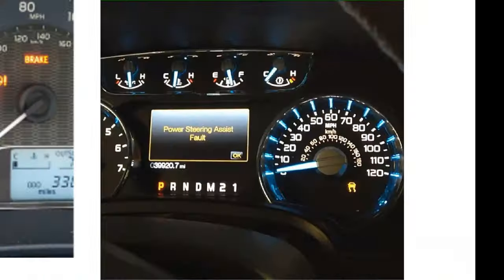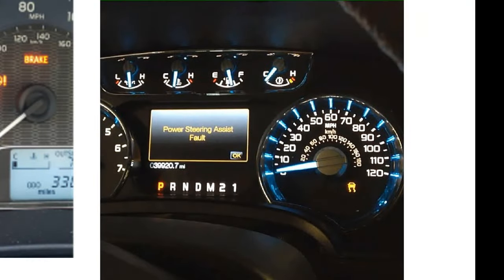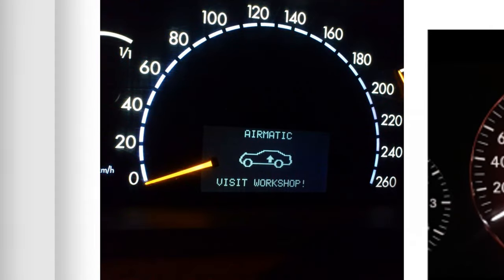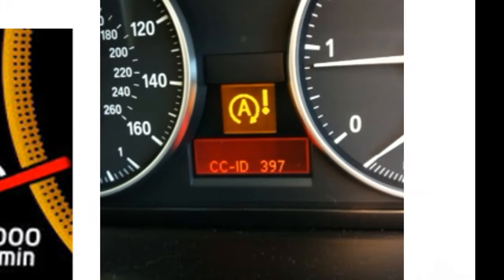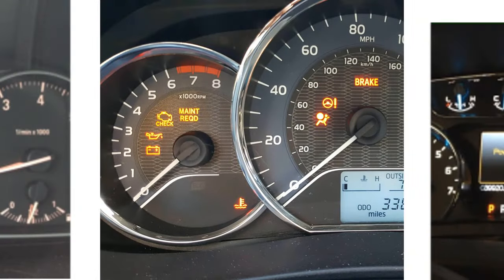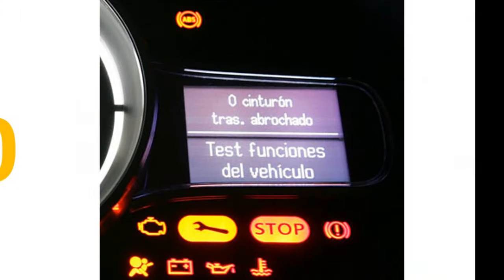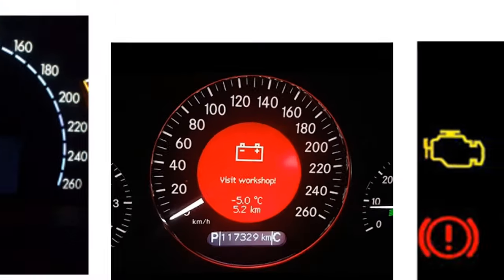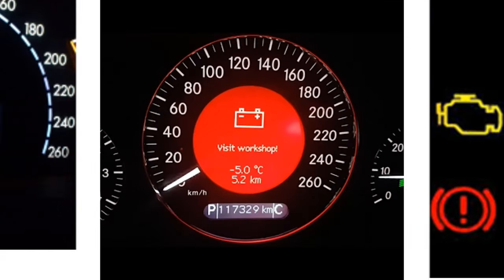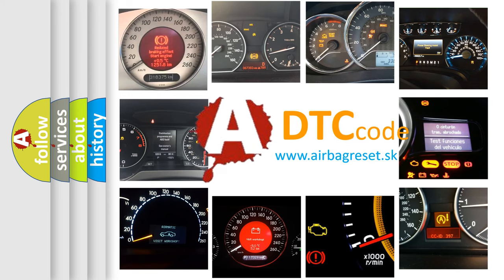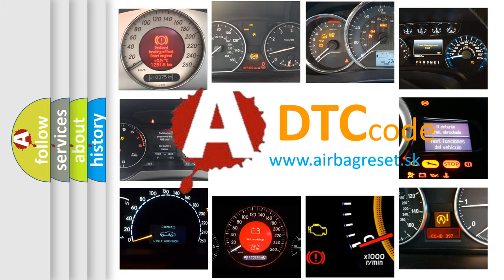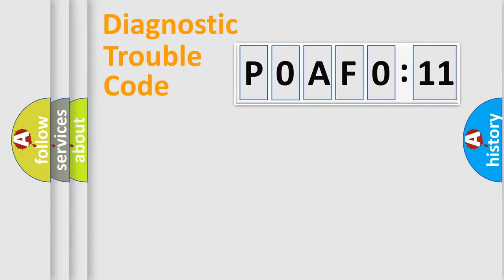Welcome to this video. Are you interested in why your vehicle diagnosis displays P0AF0:11? How is the error code interpreted by the vehicle? What does P0AF0:11 mean, or how to correct this fault? Today we will find answers to these questions together. Let's do this.